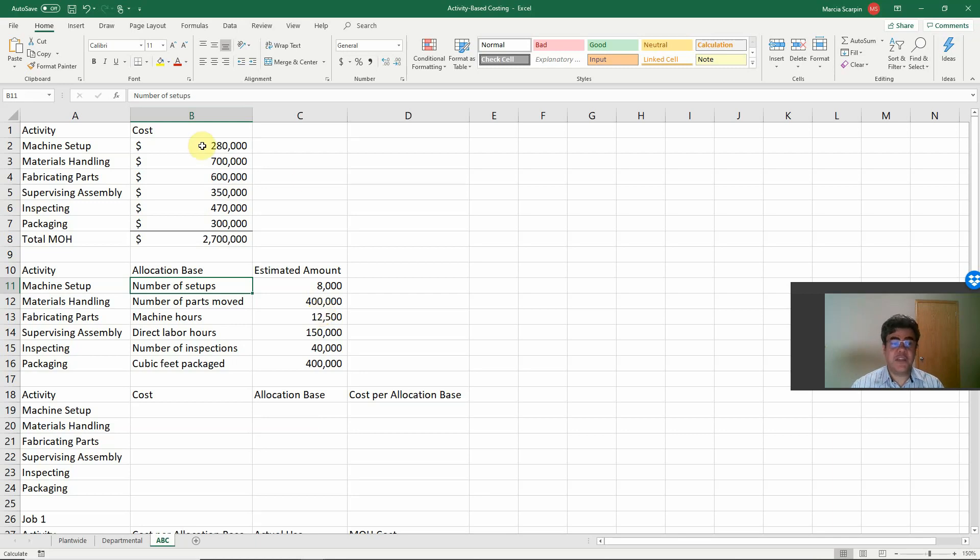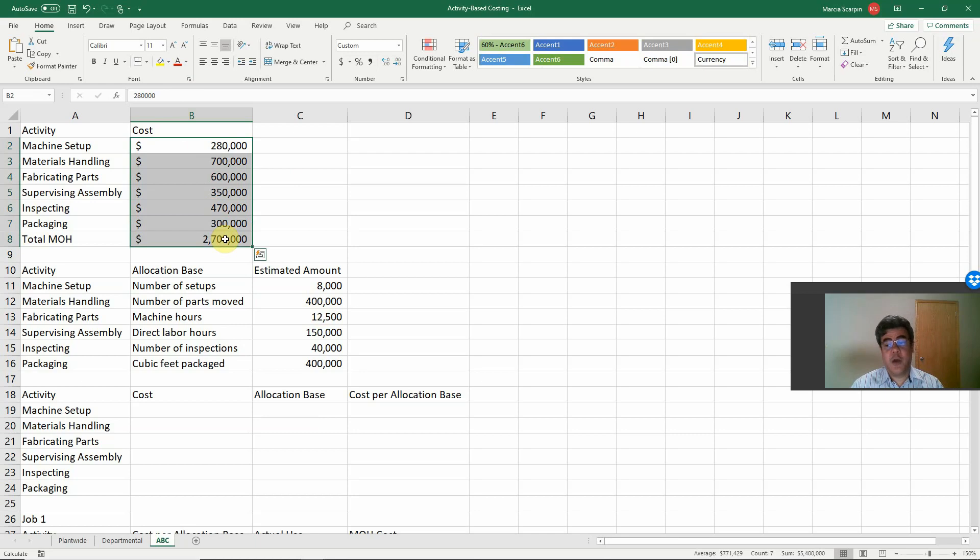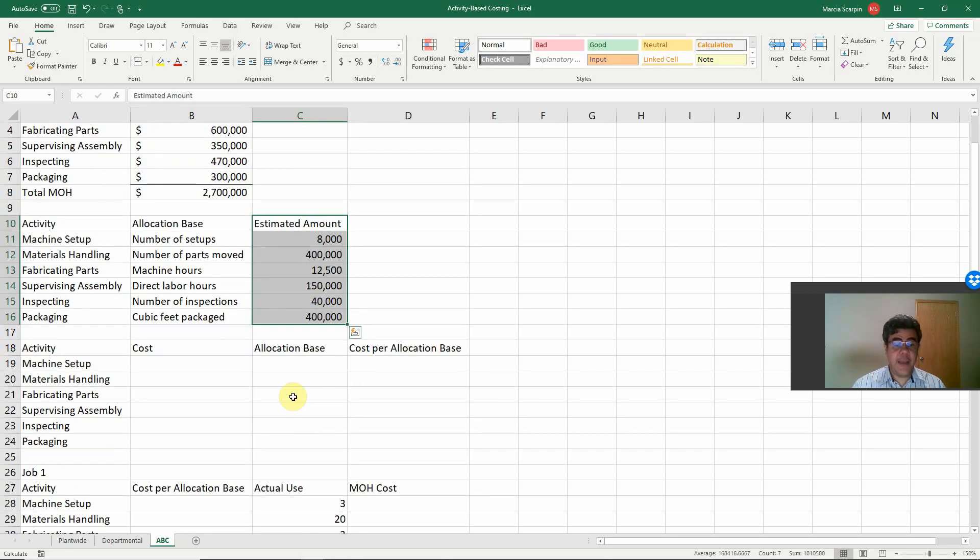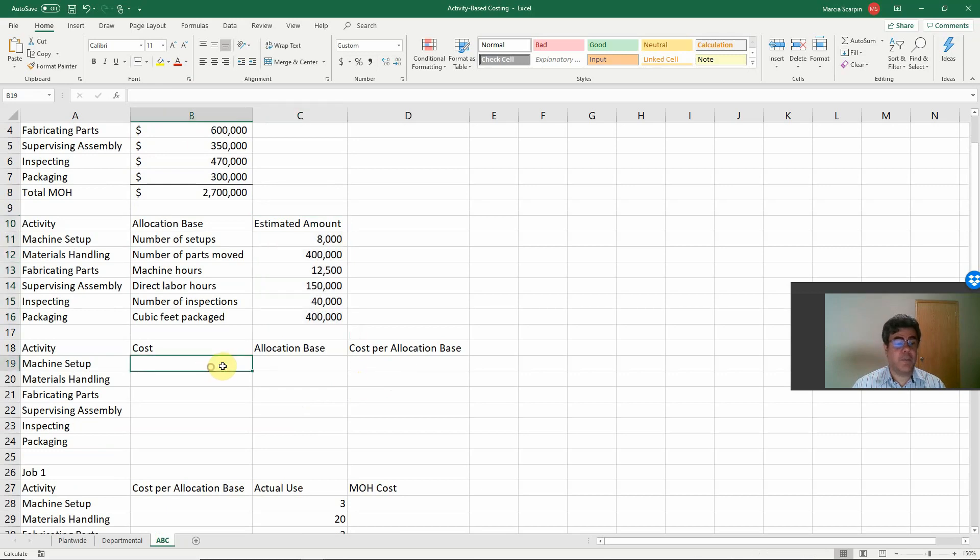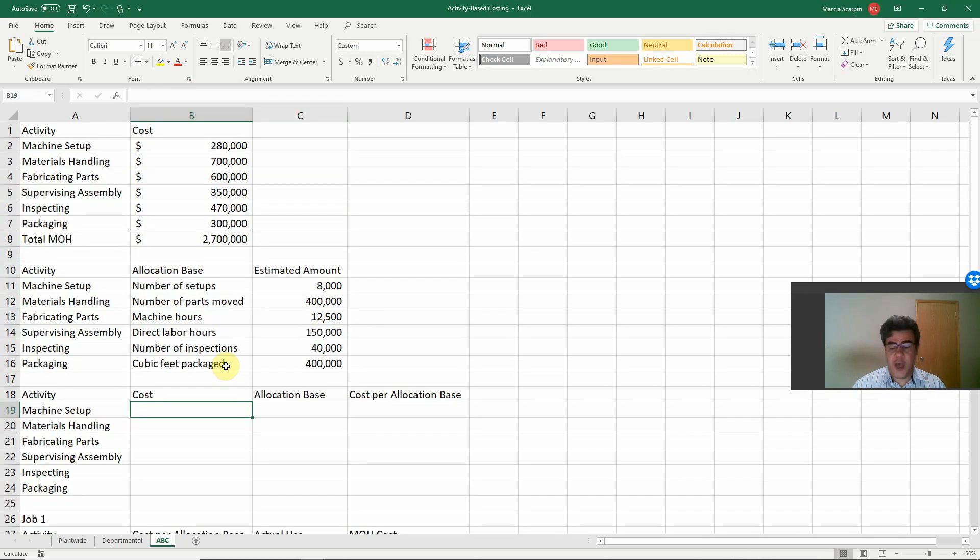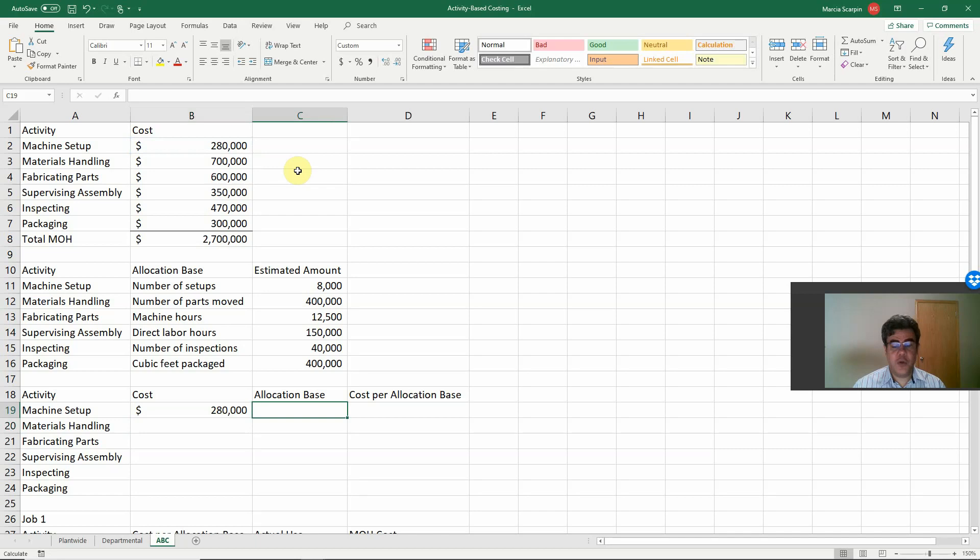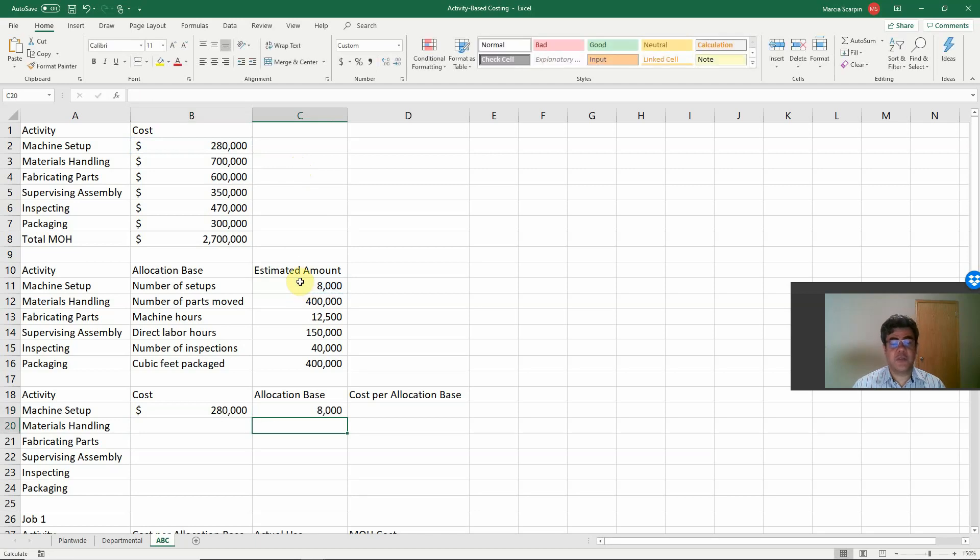So, this is our step number one, our cost. Step number two, our activities. Step number three, our cost per allocation base. So, cost for machine setup, 280, allocation base, 8,000. So, our cost per allocation base, 280 divided by 8, equals 35.